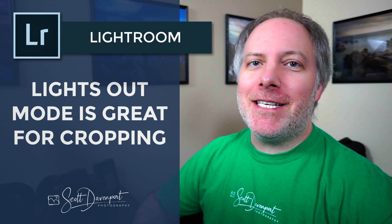Hey gang, Scott here. Really quick tip for you today about cropping in Lightroom using lights out mode.